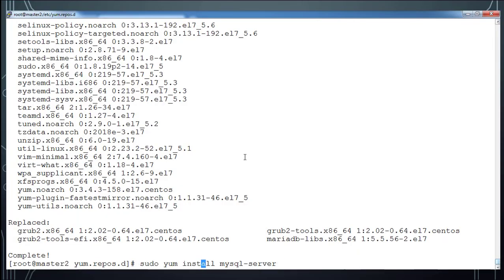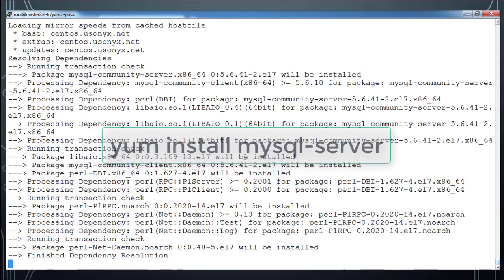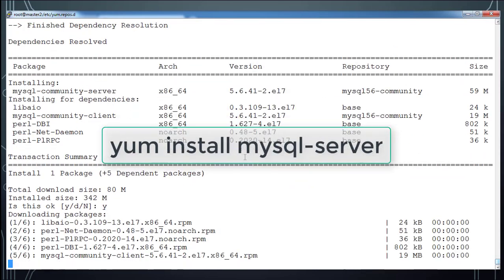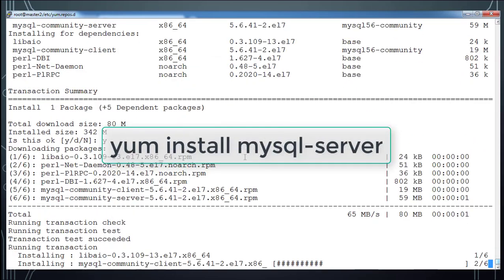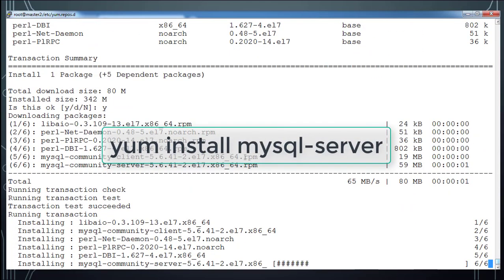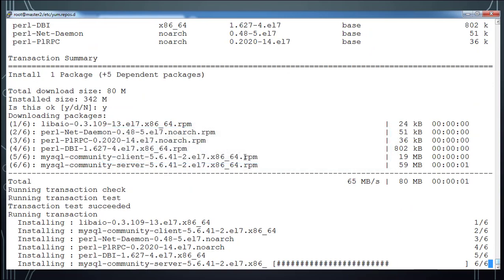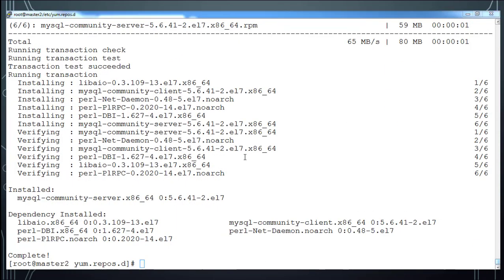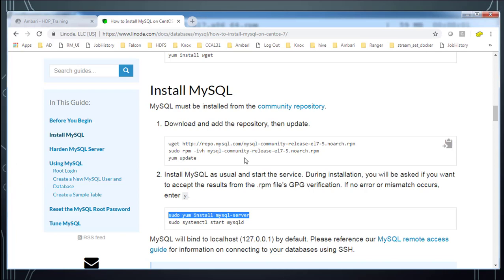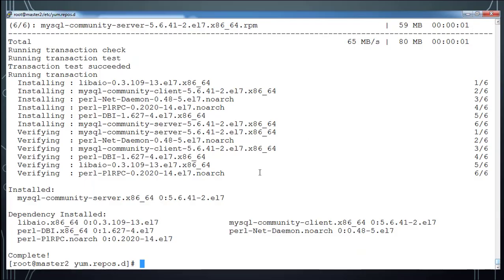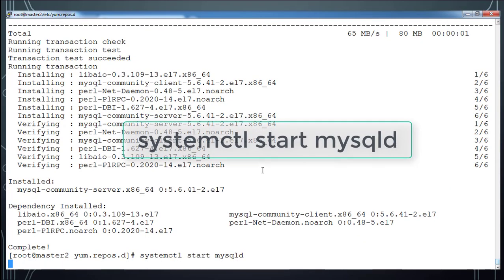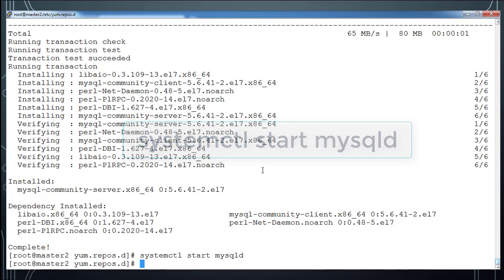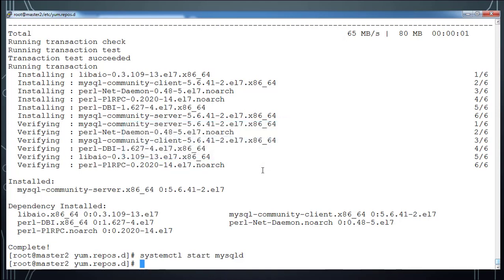I have completed yum update. And next I can go ahead and install MySQL server. So I copied that command and pasted. So sudo is not needed since I am already with the root user. So that is installing the package. And along with that some dependent packages are also downloaded and installed. Then next I can start my MySQL service by using systemctl command.